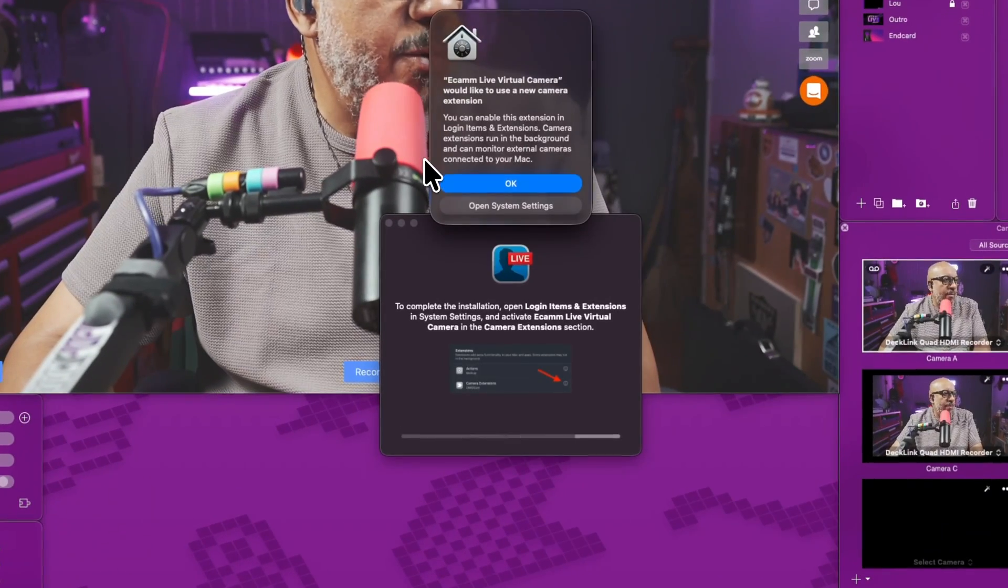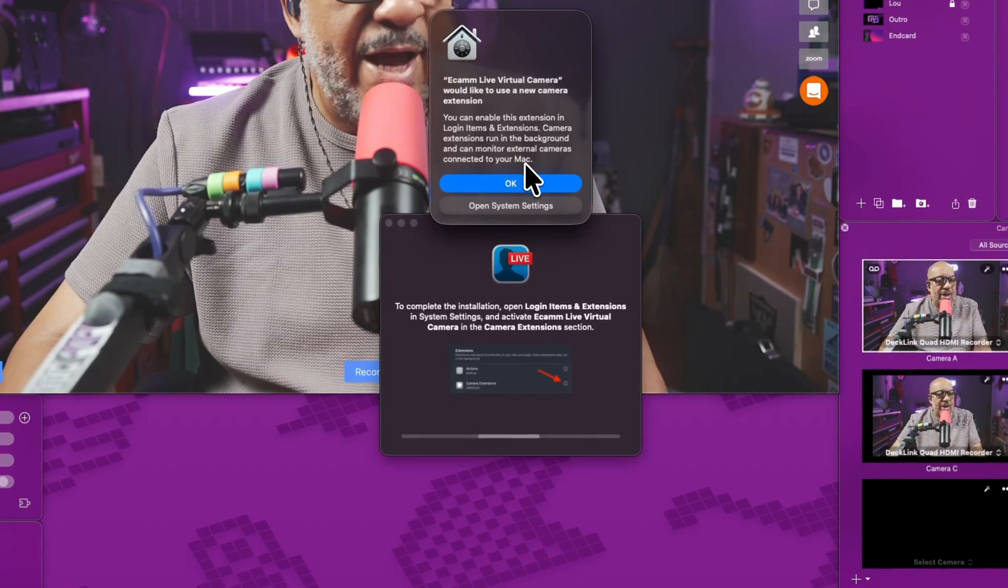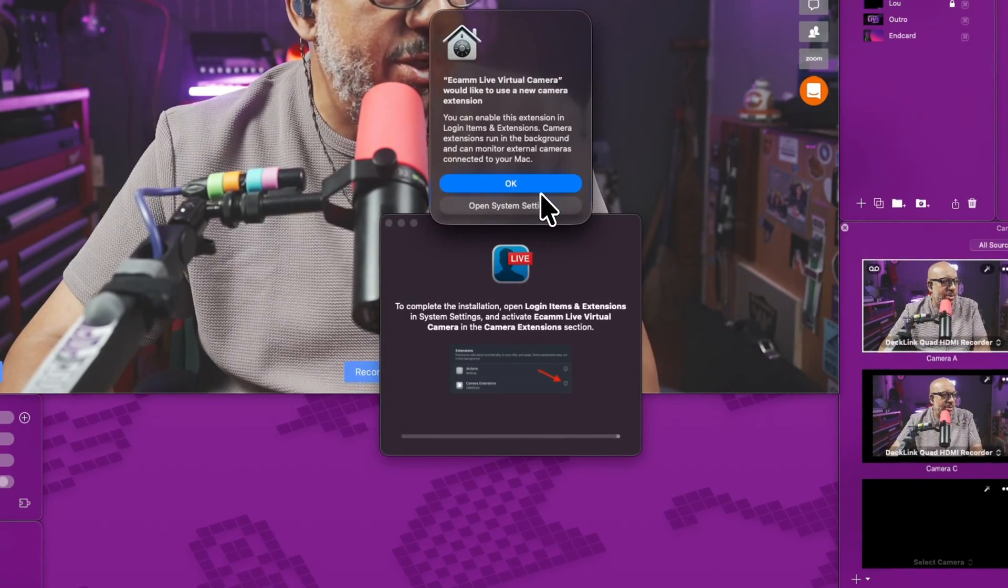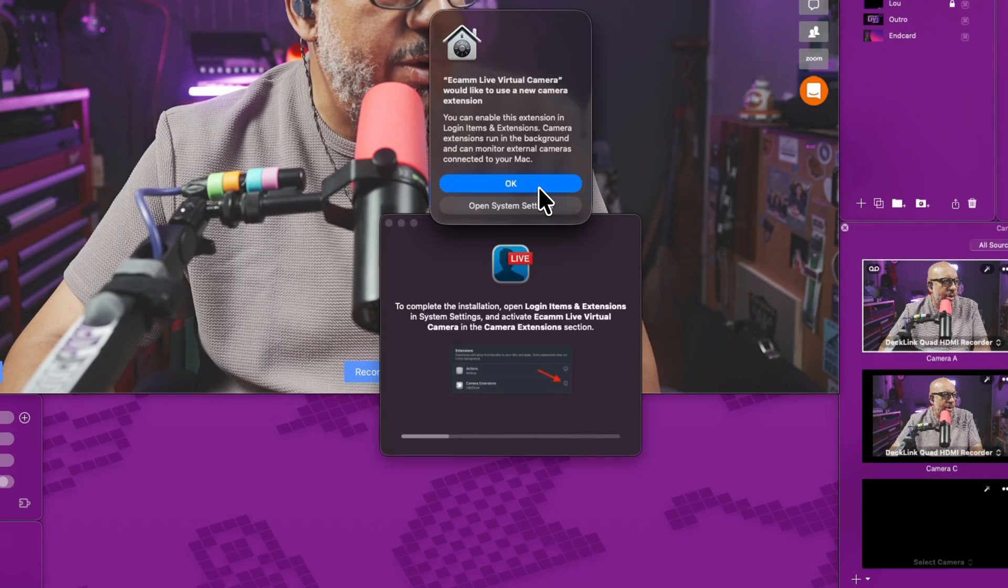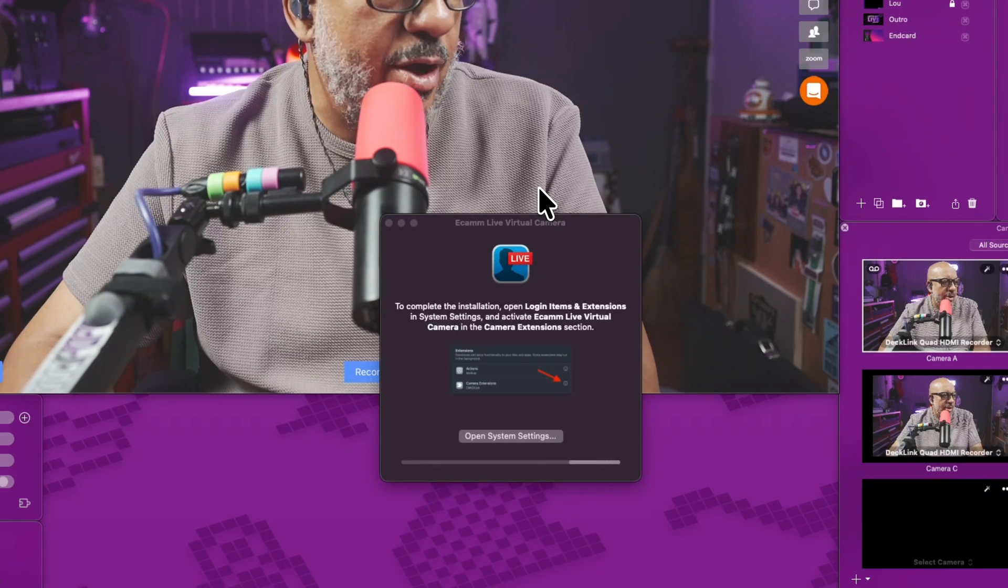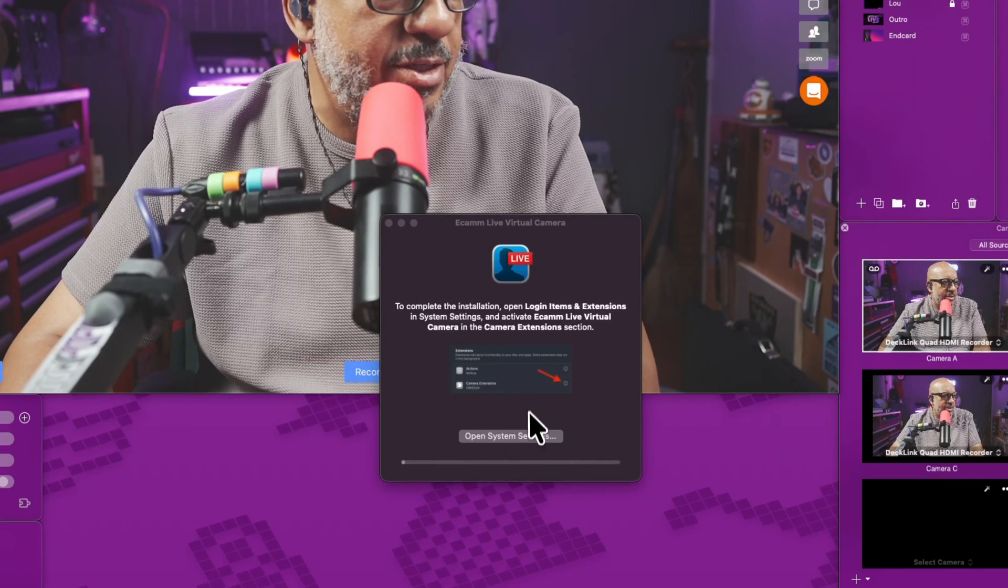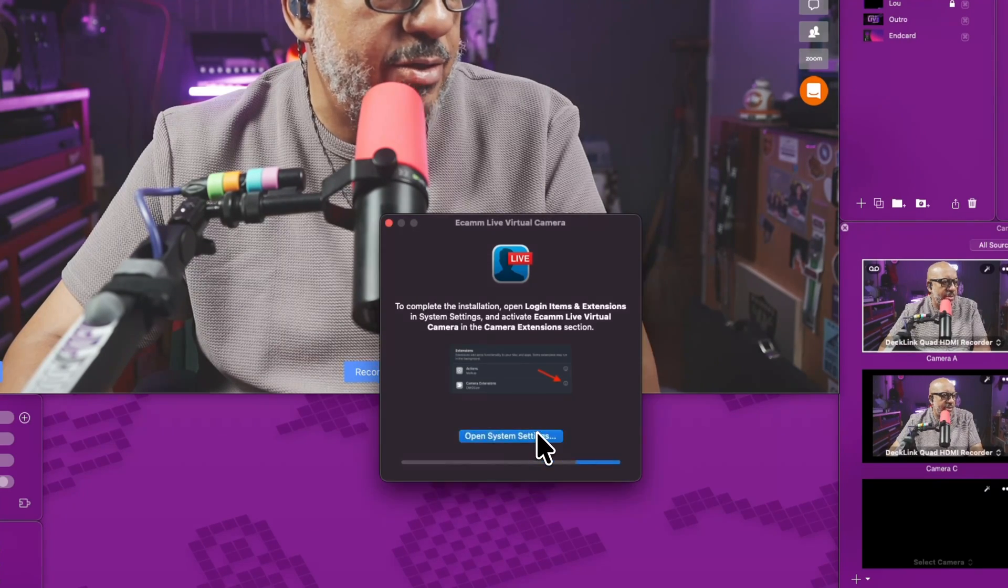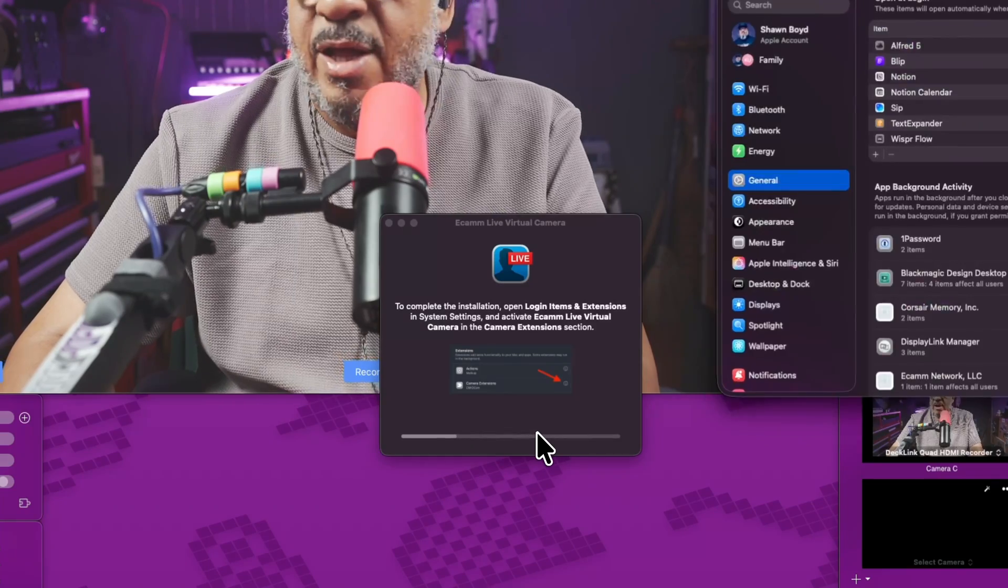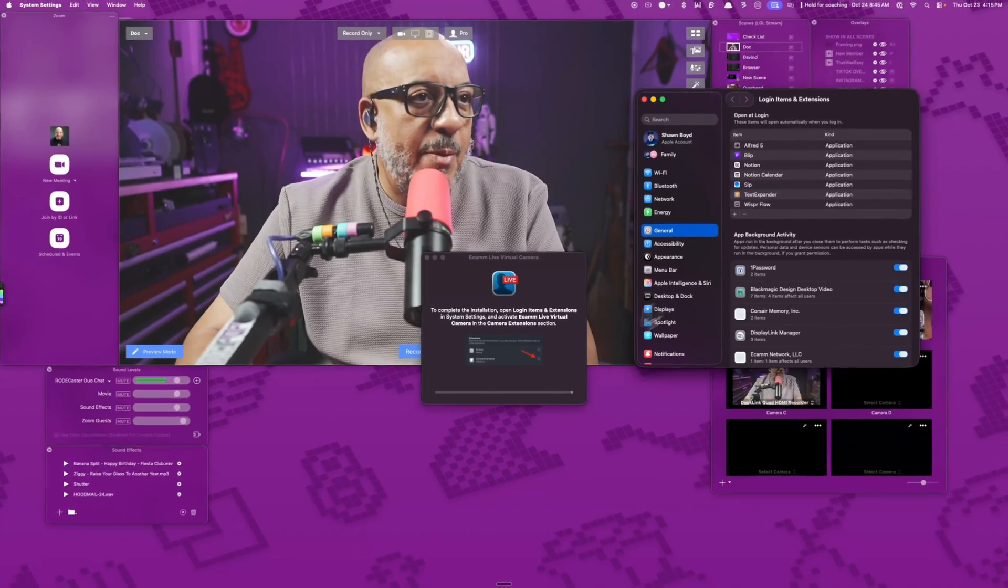And then once it's done, you're going to have to go into system settings to make some adjustments. So it wants to go and add something to login and camera extensions. It's going to ask you again to go to system settings. That should pop up here.